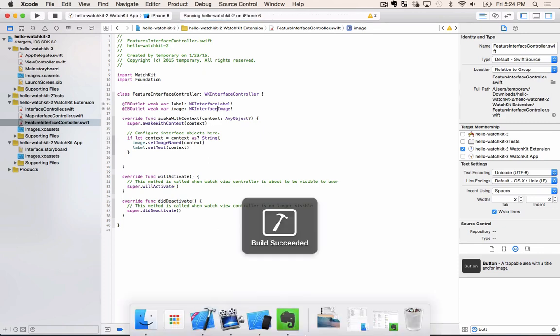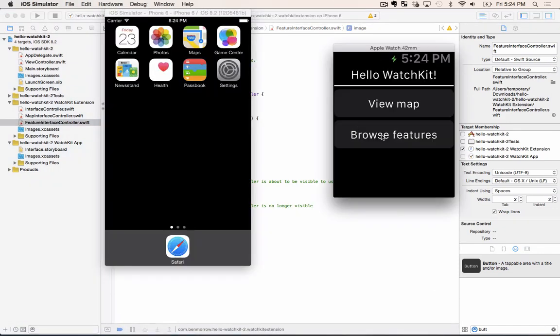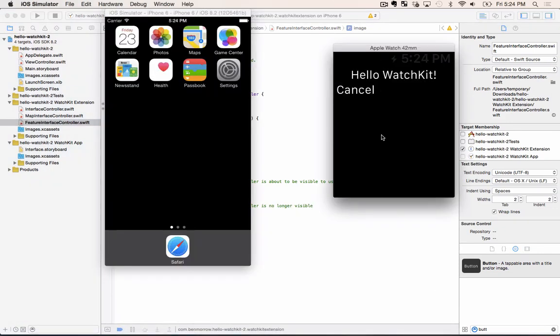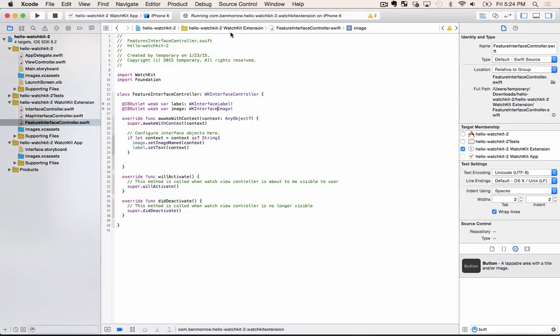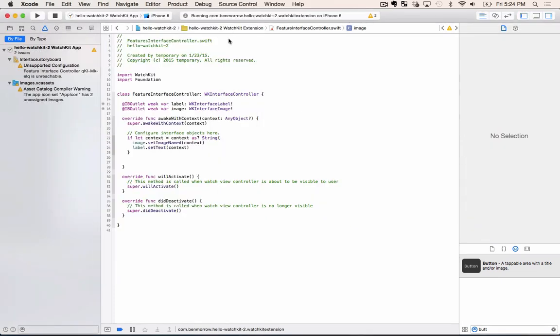So now we can actually test our app. If we press the browse features button then we don't come up with anything. Wonder why that could be.